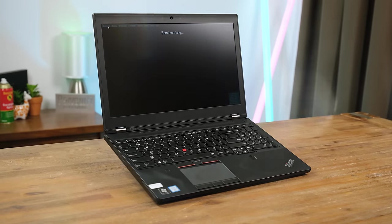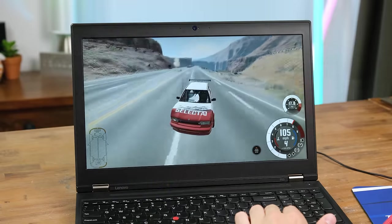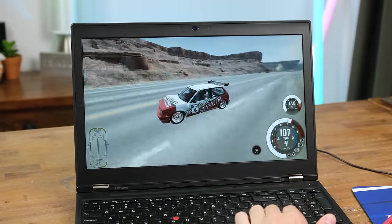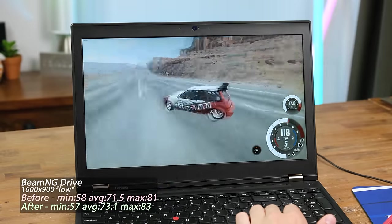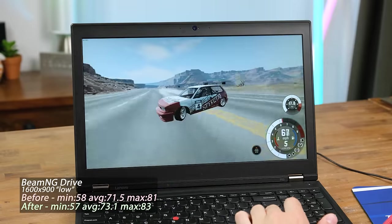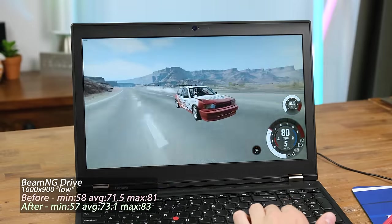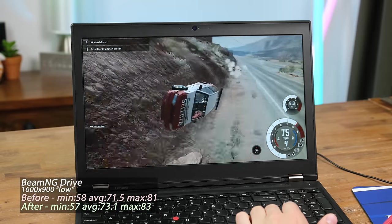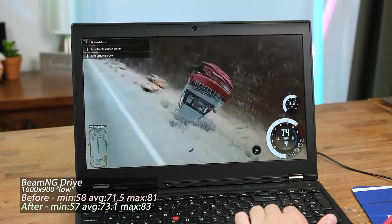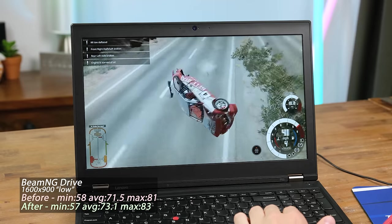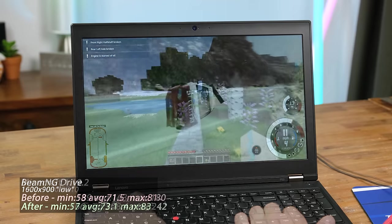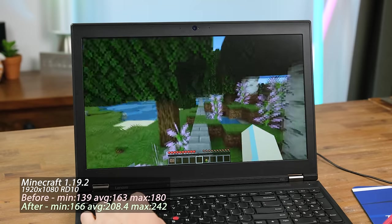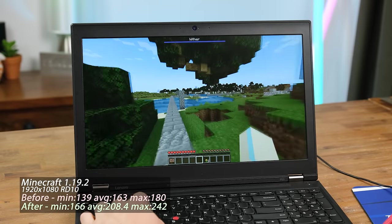Beam ng drive at a resolution of 1600x900 averaged 73 frames per second, improving ever so slightly after the clean out. This is absolutely playable. And even though the graphical fidelity is set to low, it still looks pretty nice. Next I jumped onto my minecraft server.